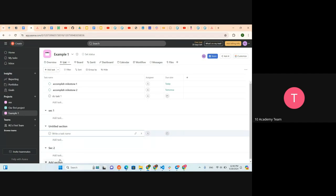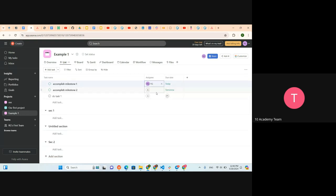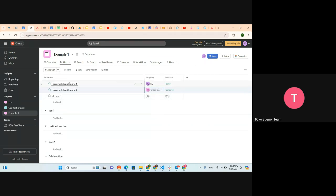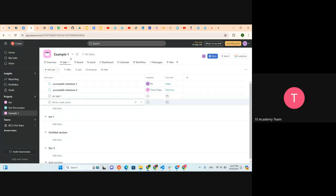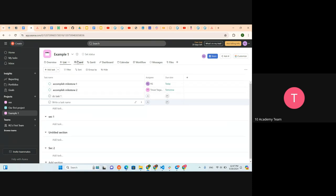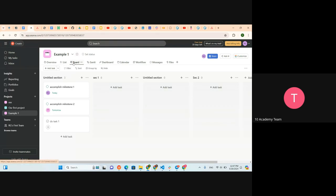We can assign people here — let's assign ourselves for the time being. This way we can add different sections and different milestones under every section. Once we've done this in the List view, when we go to the Board view we can see the milestones and sections we have created there as well.